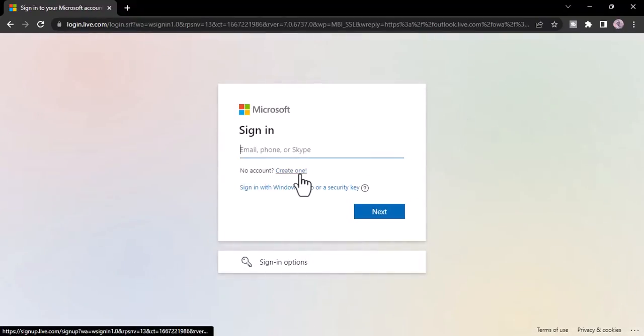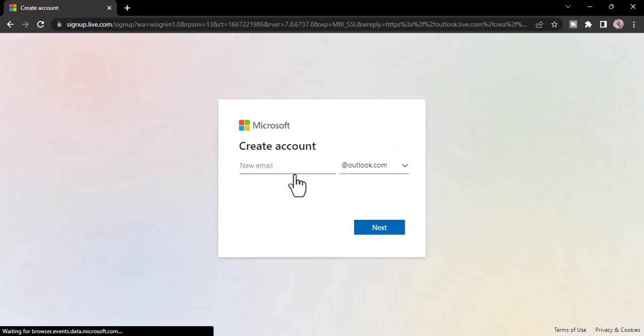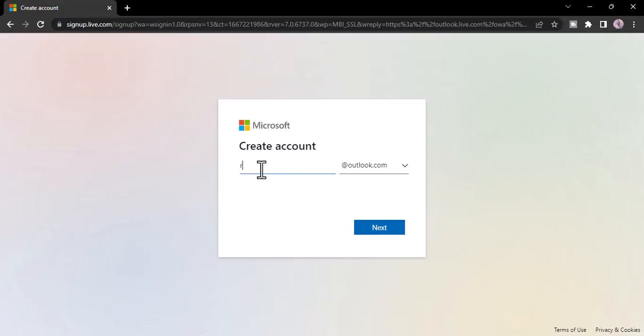Now once you are taken to this space, click on the option create one account. After that you'll have to enter a new email address, so simply type in your email address and add @outlook.com.